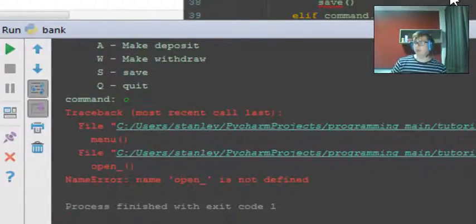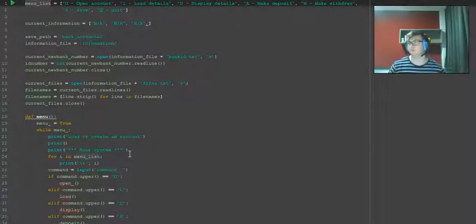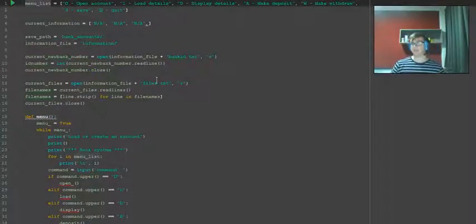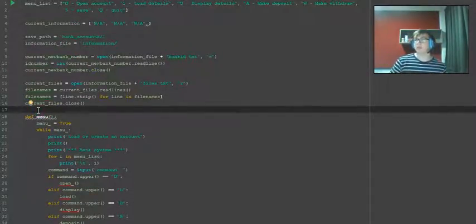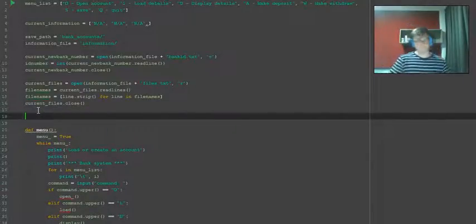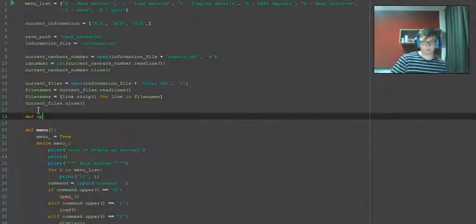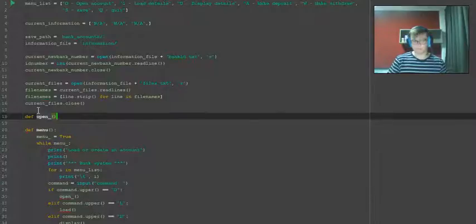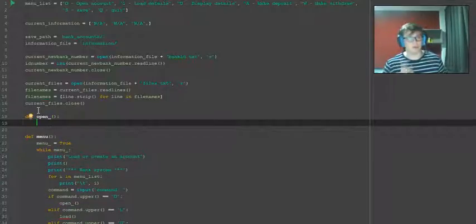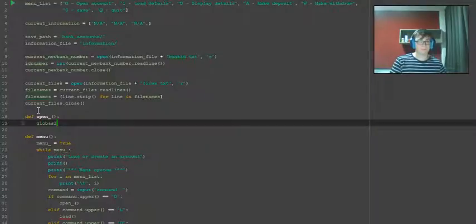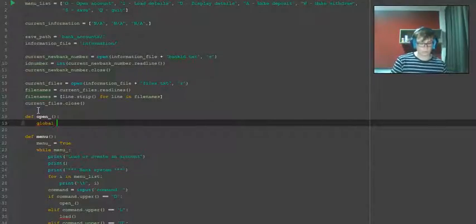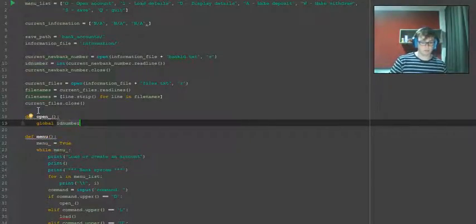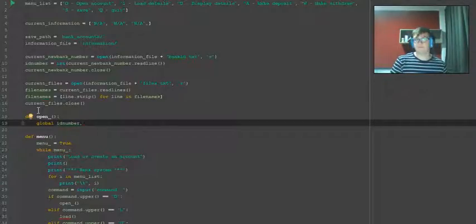open yet. Alright, so moving on to designing said open function, we're going to define open_account. Then we need a global ID number, file, file information.